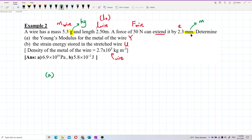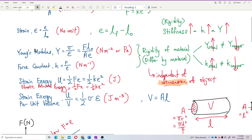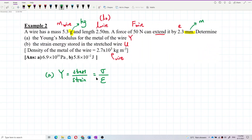For Question A, we want to find Young's modulus. We know that Young's modulus is stress divided by strain. Stress over strain can also be written as FL over AE — that's another formula: force times original length, divided by cross-sectional area times elongation.